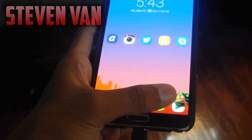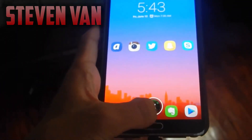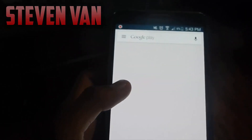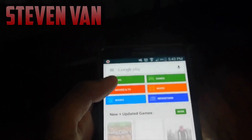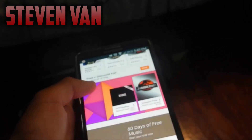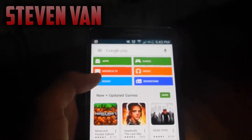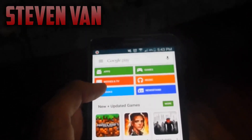Go ahead and click the Google Play Store, open it up and you should find where you can browse apps. I'm pretty sure you guys know this by now.